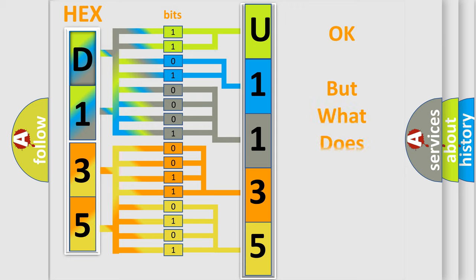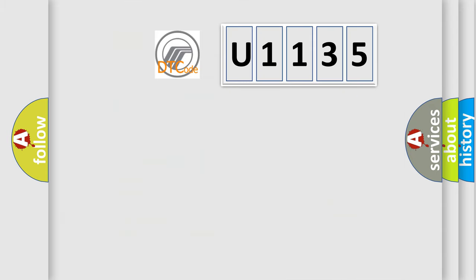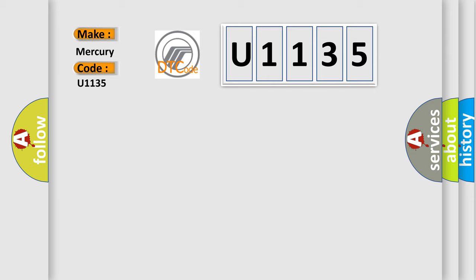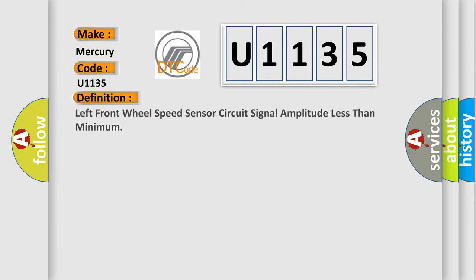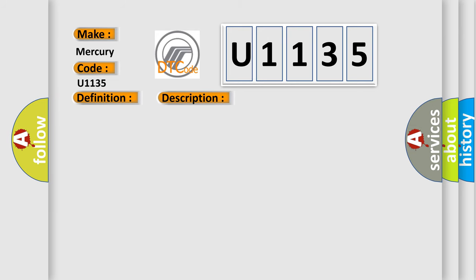The number itself does not make sense to us if we cannot assign information about it to what it actually expresses. So, what does the diagnostic trouble code U1135 interpret specifically? Mercury car manufacturers. The basic definition is left front wheel speed sensor circuit signal amplitude less than minimum. And now this is a short description of this DTC code.